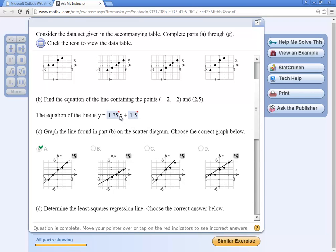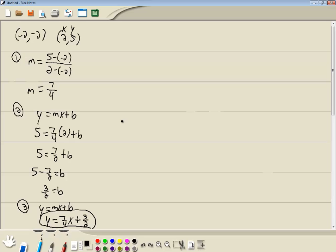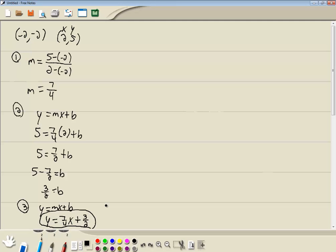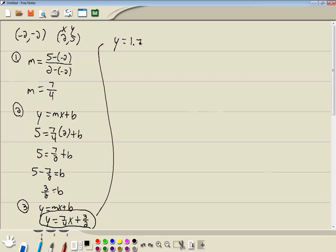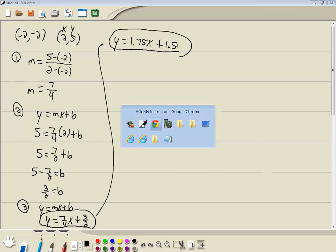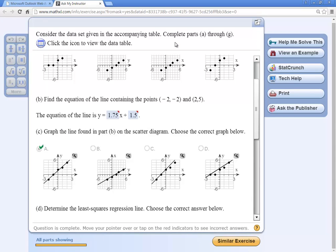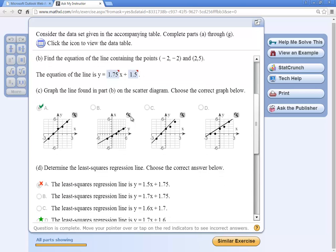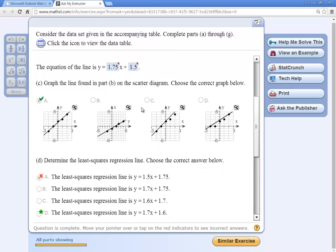It looks like they're one in decimals. 1.75. Yeah. 1.75 plus 1.5. Should look what the answers are saying first. Let's see. 1.75 plus 1.5. That doesn't say to put in a decimal. Okay. It might take either one.